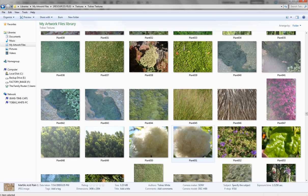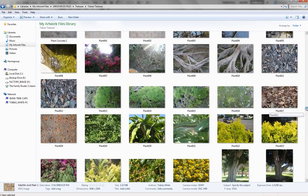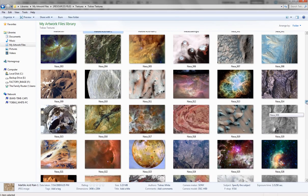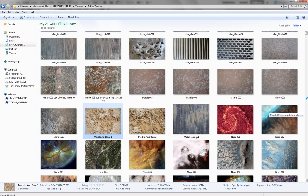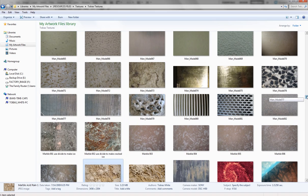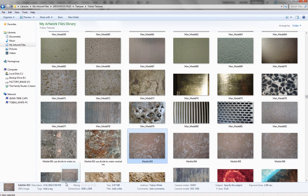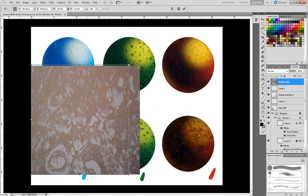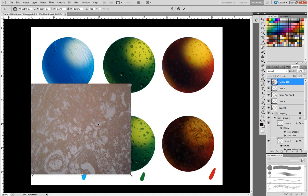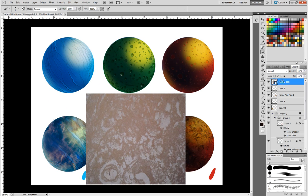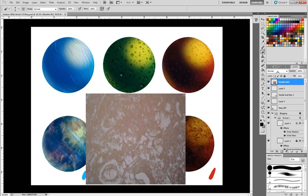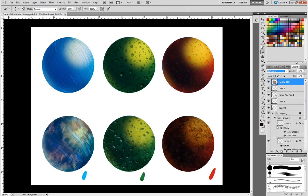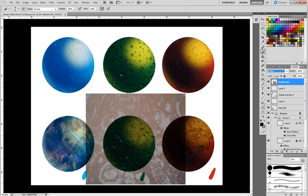So we're going to find a texture. Let's do something really interesting looking here. How about one of these marble textures. So we're going to lay that over there. Rasterize the layer. Let's do an overlay. Or even soft light.